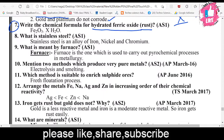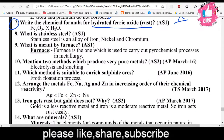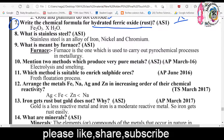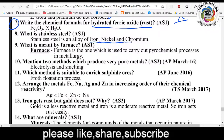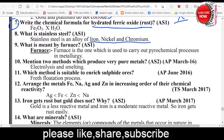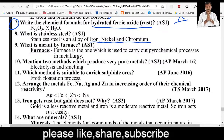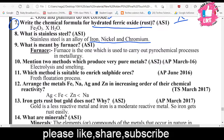Eighth question: What is stainless steel? Stainless steel is an alloy frequently used in daily life. Stainless steel is an alloy of iron, nickel, and chromium. These three metals make up stainless steel, which is shiny and resistant to rust and corrosion.